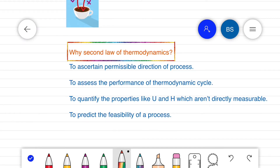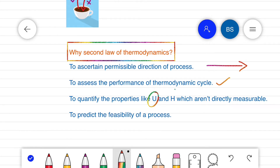The second law allows us to ascertain the permissible direction of a process and to assess the performance of a thermodynamic cycle. We can also quantify properties like internal energy and enthalpy which are not directly measurable. Moreover, we can predict the feasibility of a process — whether the process will take place or not.